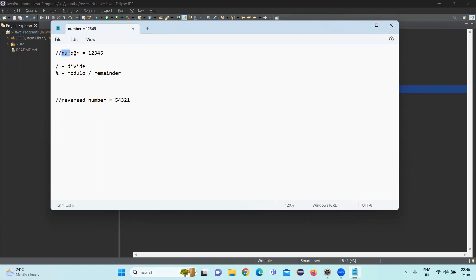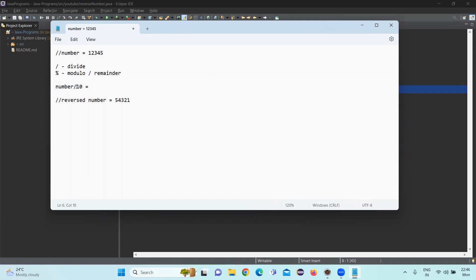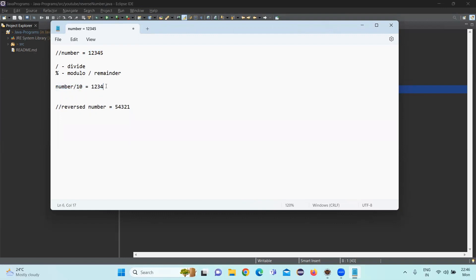For example, this number 12345. In order to get the value of 5, I need to divide the number by 10. The value of the output of this division by 10 will be 1234. So after dividing the value by 10, this is the output that we are getting.